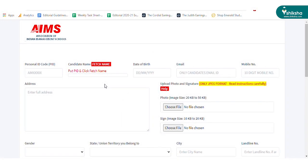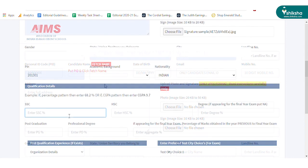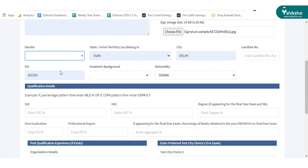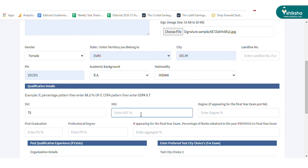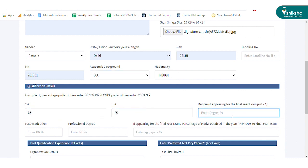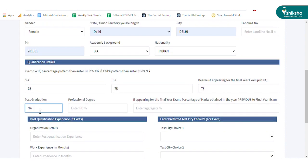Make sure that the uploaded images are in the prescribed size and format. After uploading the documents, candidates need to fill the rest of the application form with academic details, preferred test city, and participating institutes.